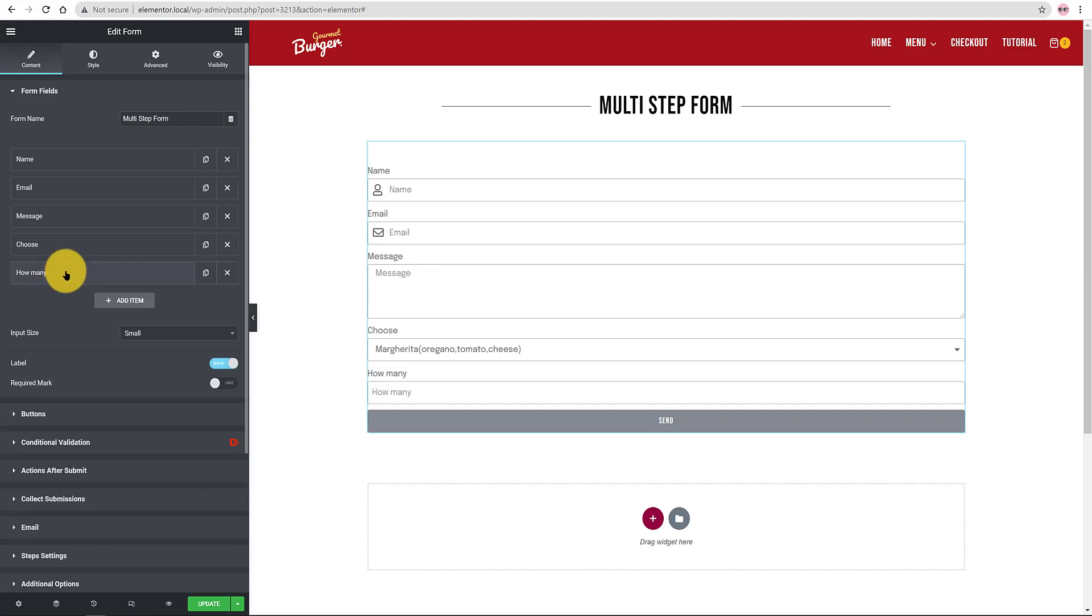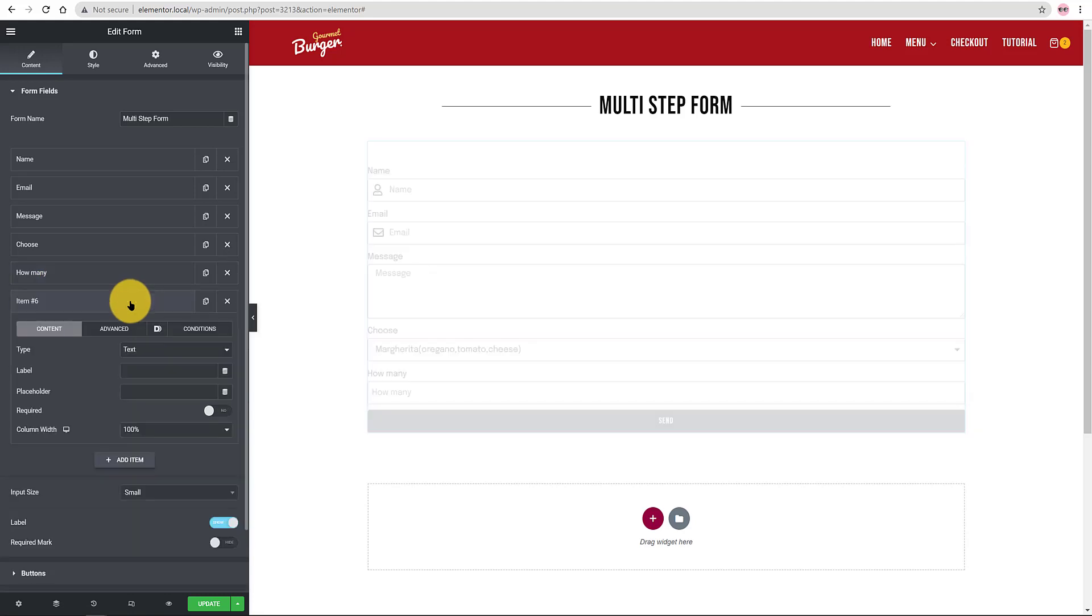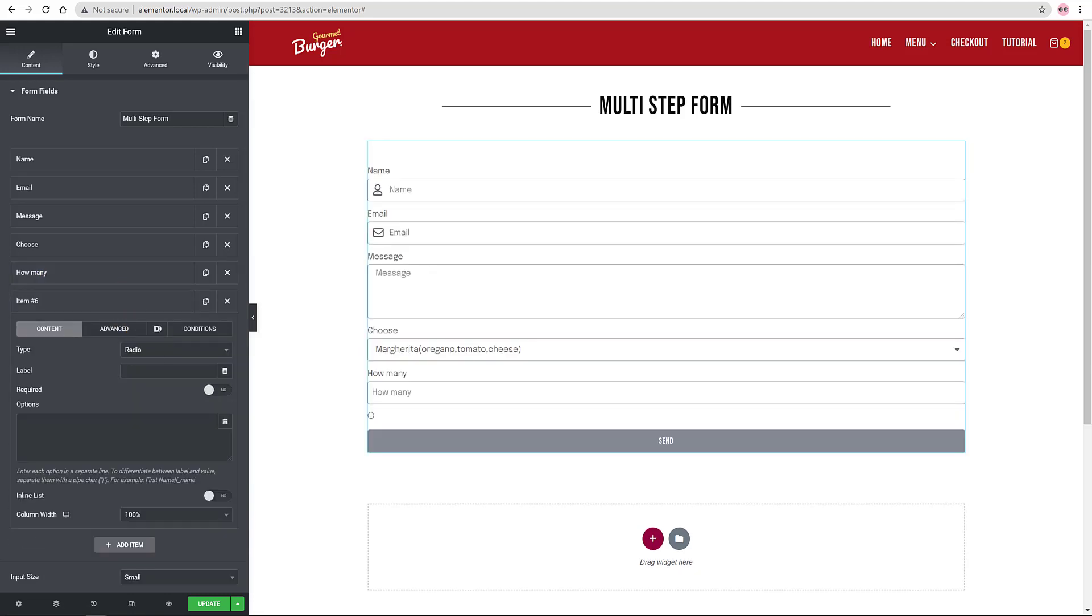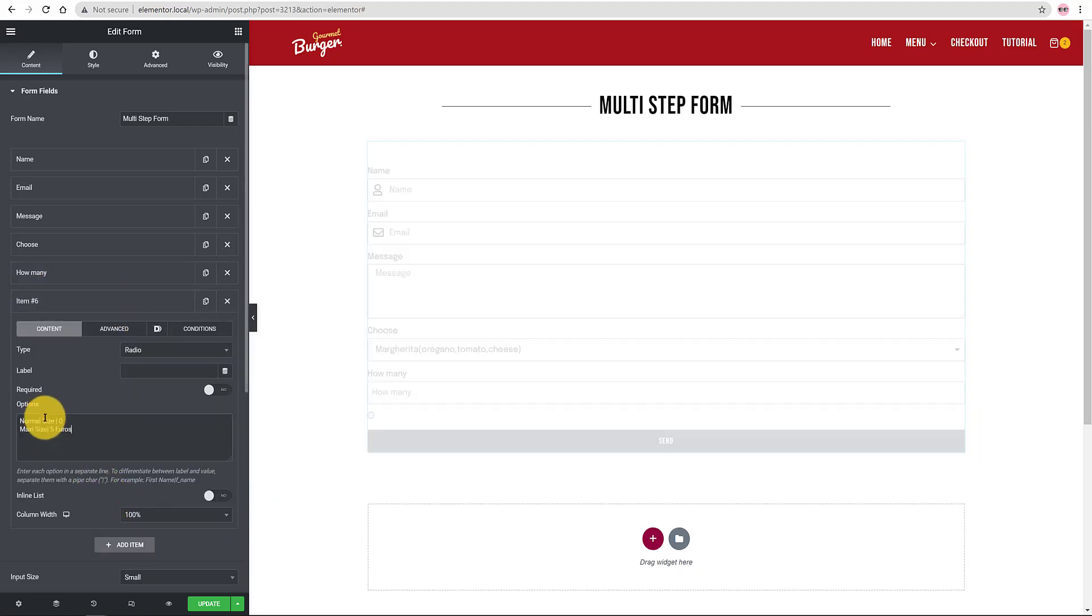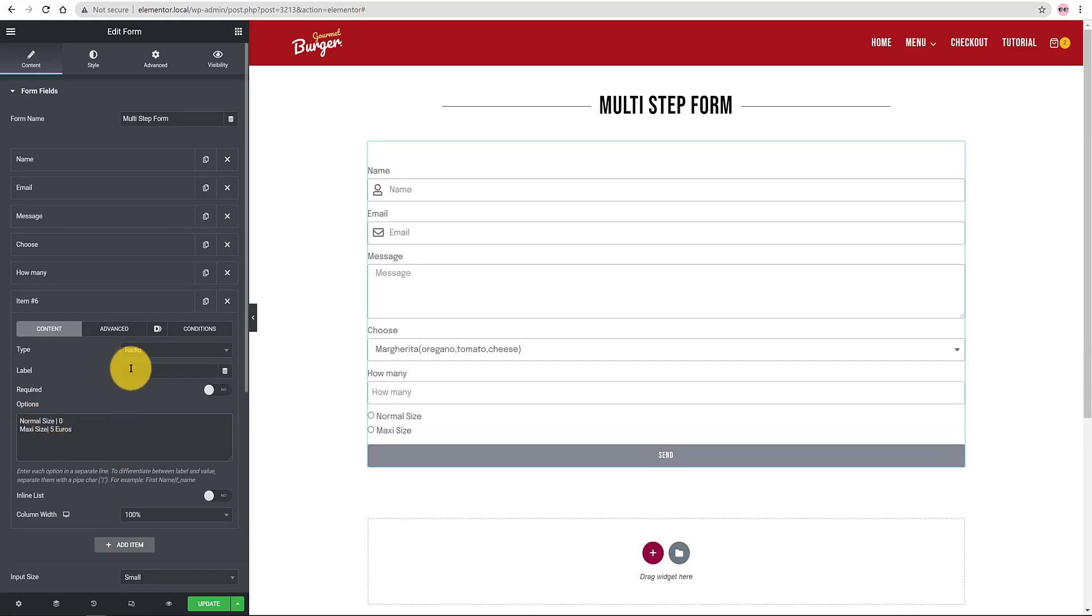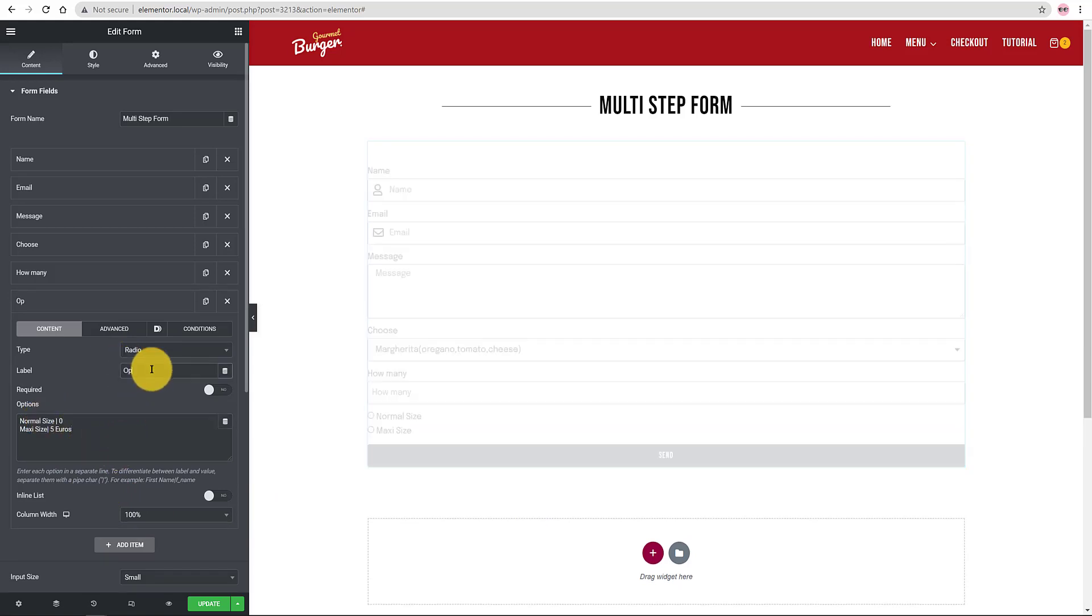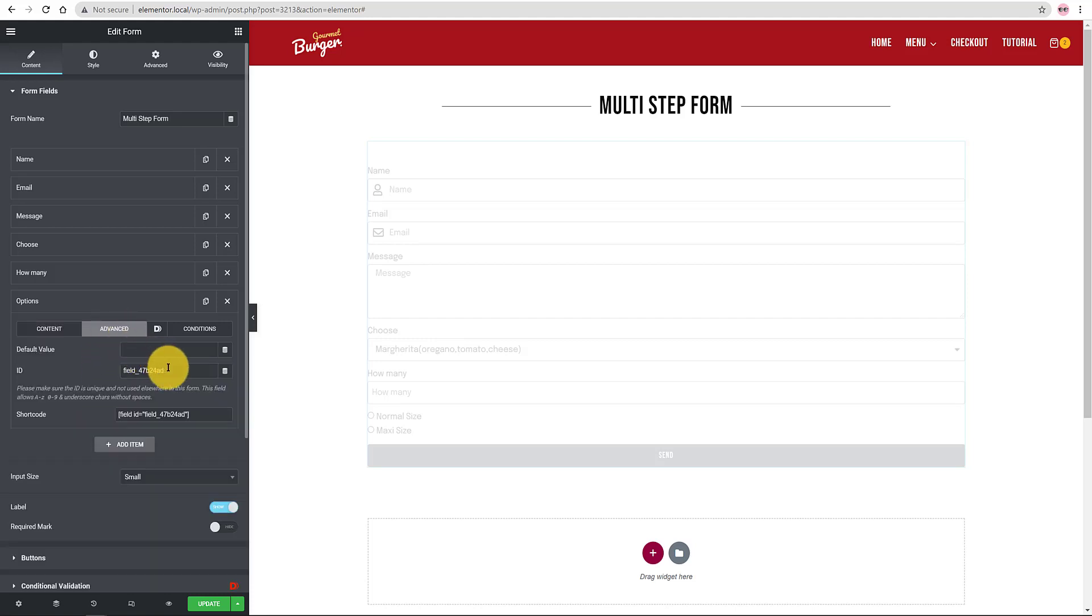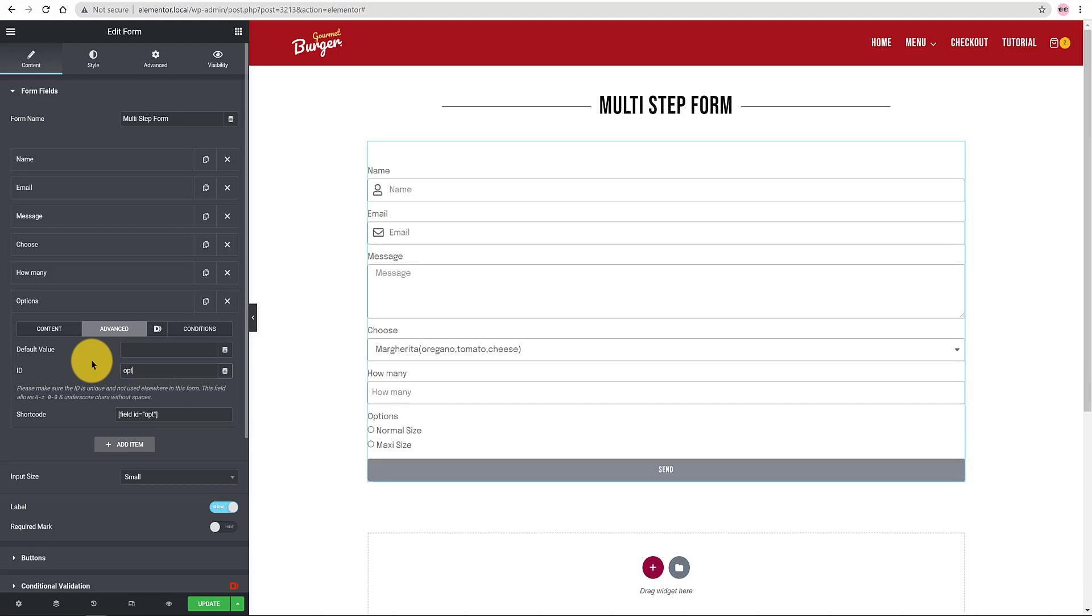Continuing. I add a new item. This time is a number field to set the quantity of my products. I enter the options. The label is Options and under the Advanced tab I change the ID to Options. It makes sense for me.